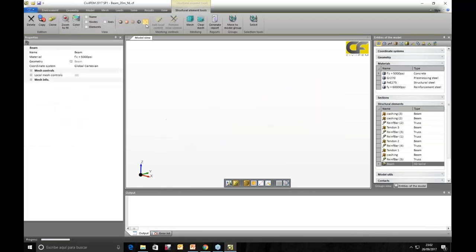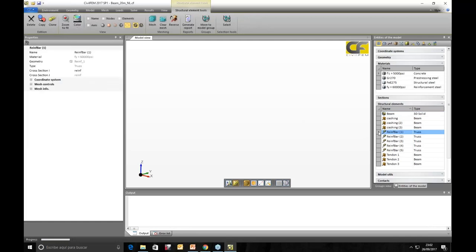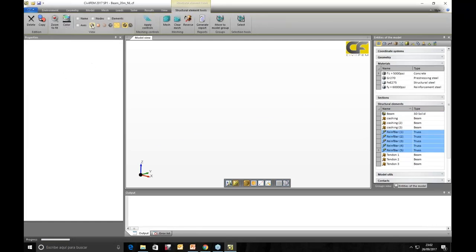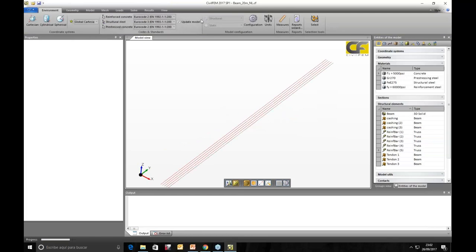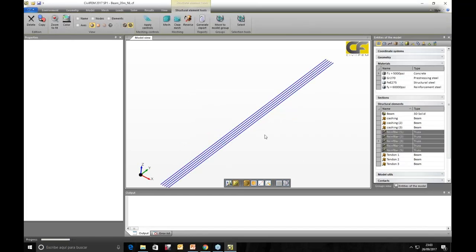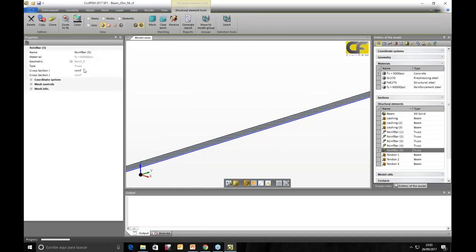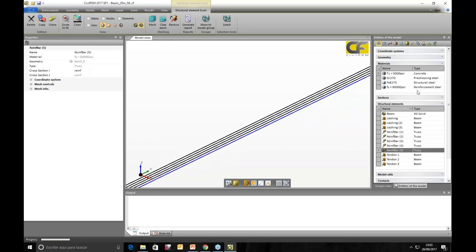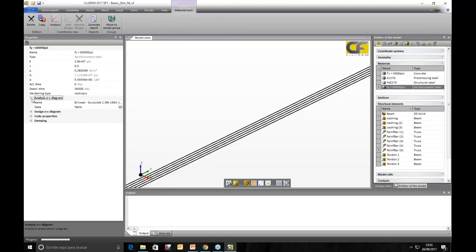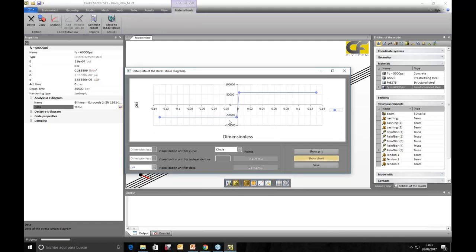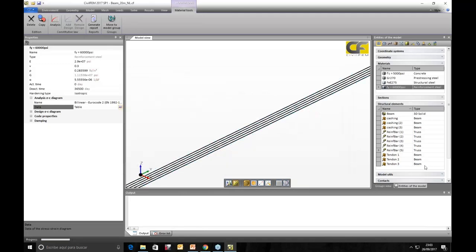The model also includes reinforcement bars that can be plotted. These are truss elements, so they carry only tension and compression with no bending stiffness. The reinforcement material has bilinear behavior with a stress-strain diagram that allows for yielding. The post-tension tendons are also plotted — with their tubular duct cross-section visible — and their material is also non-linear bilinear.